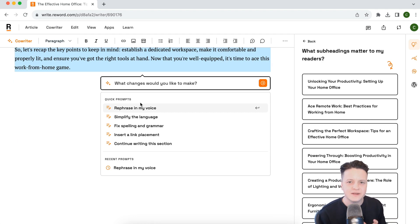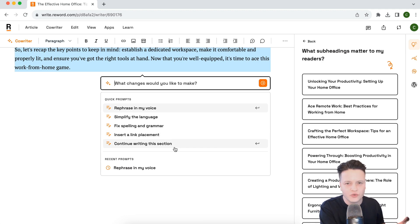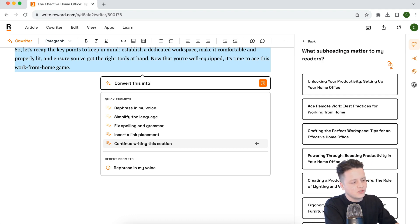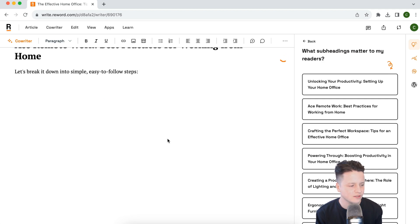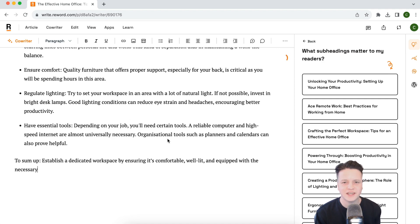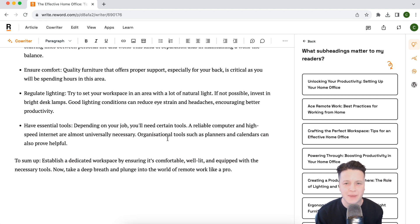The difference here is that it's in edit mode instead of write mode. We can see the quick prompts have changed to: rephrase in my voice, simplify the language, check spelling and grammar, insert and link placement, and continue writing this section. What I'm going to say is "convert this into a series of bullet points." Now it's going to write a little introduction and start compiling those bullet points. And just like that, it's created a list of bullet points based on the content it already had — making it so much easier to edit our content into the best possible format for our readers.